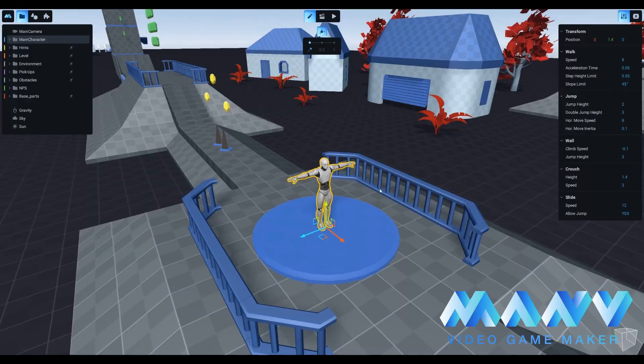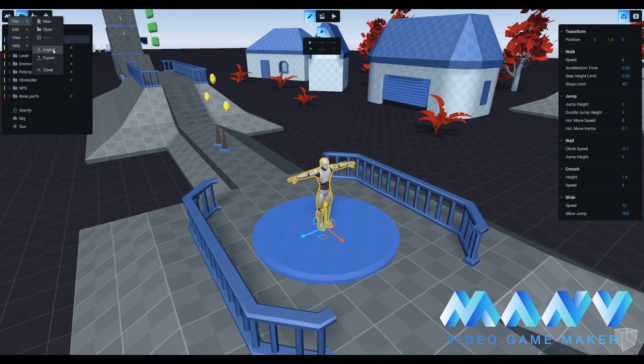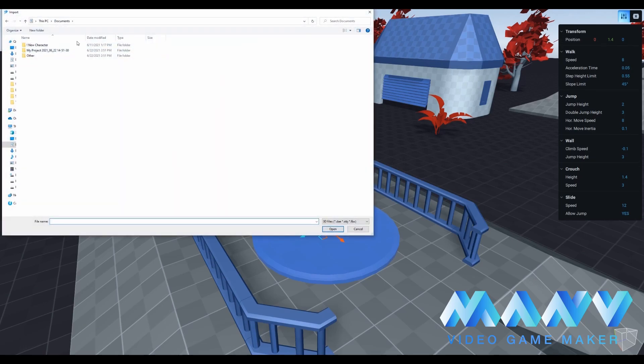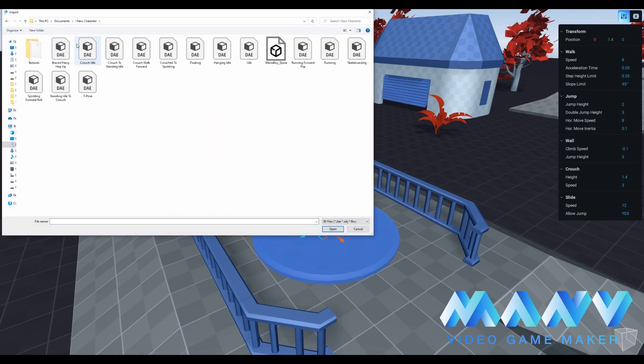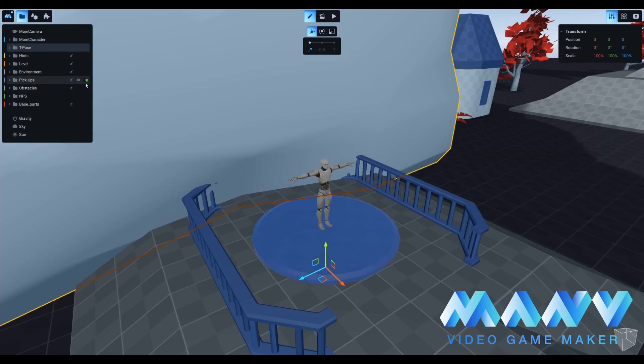To begin, we need to open the file option and then the import option. Please add the tpost file with dae extension. It's the main mesh file for our imported character and contains the 3D model.